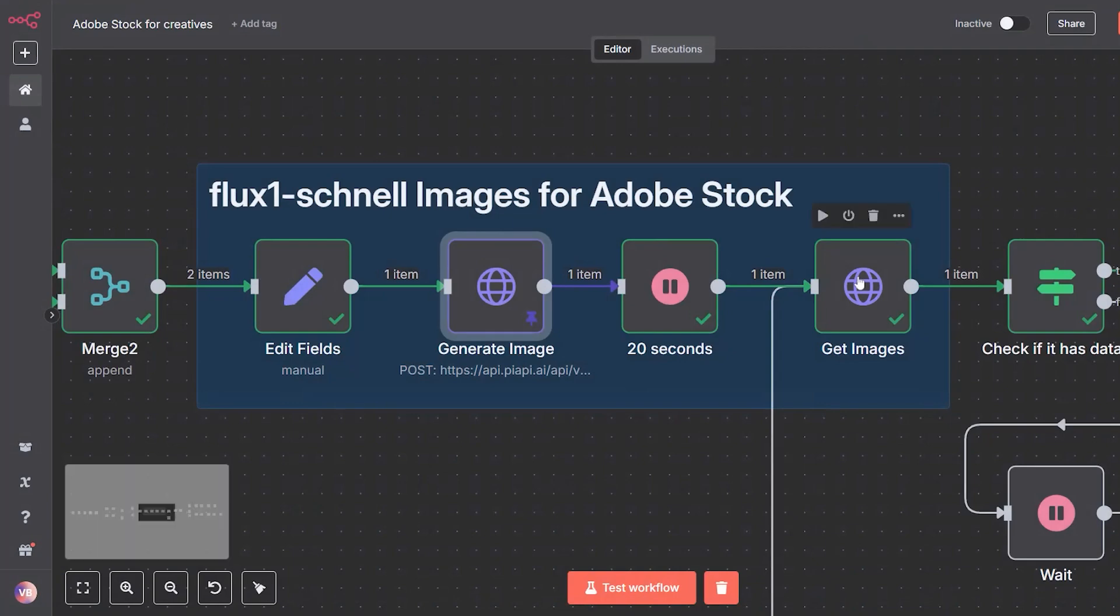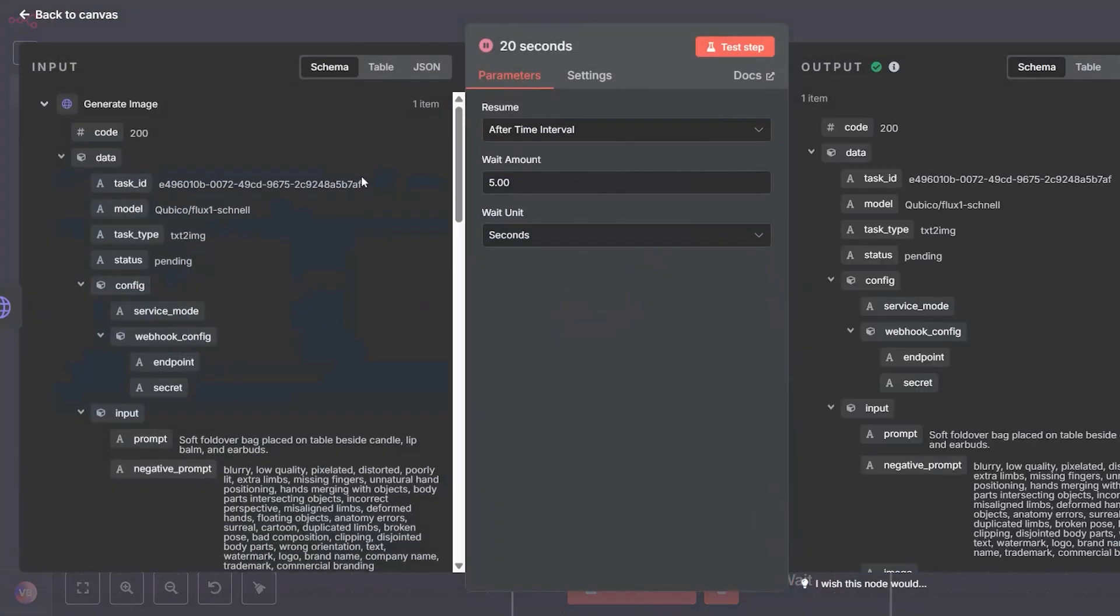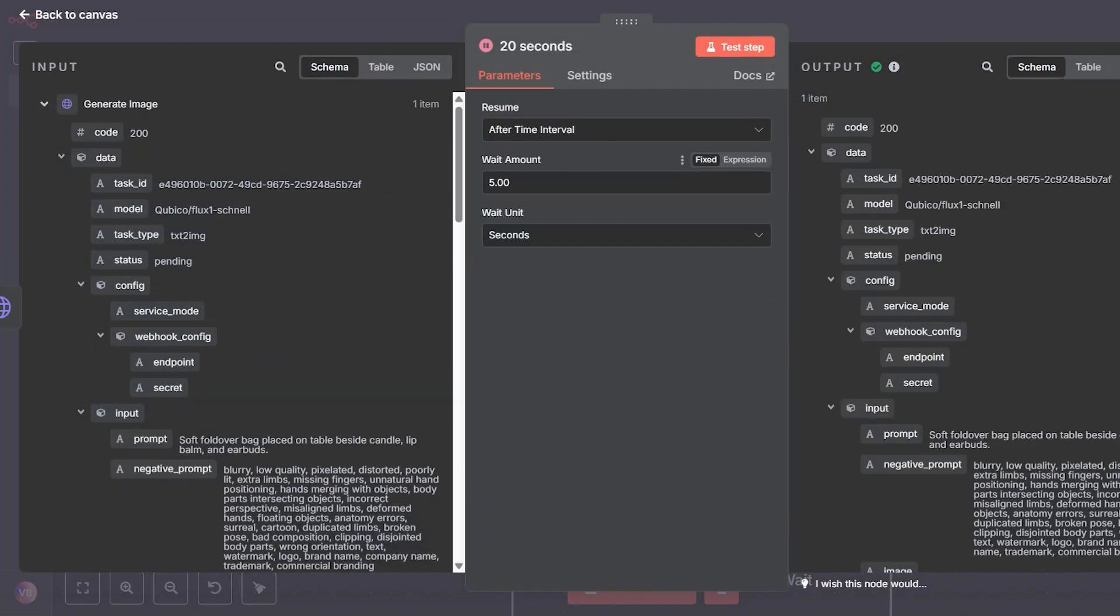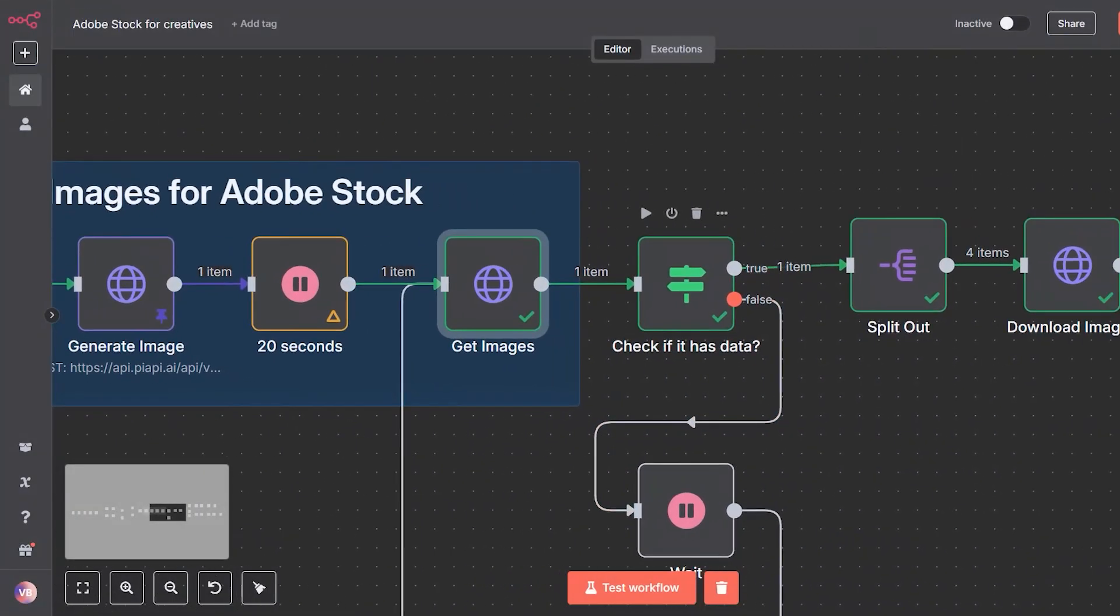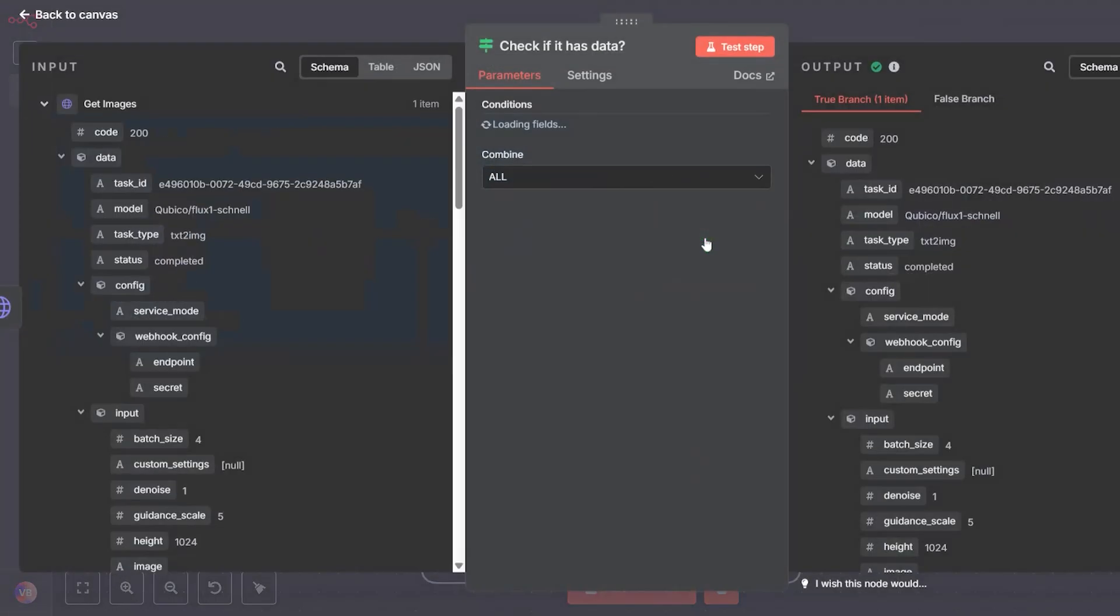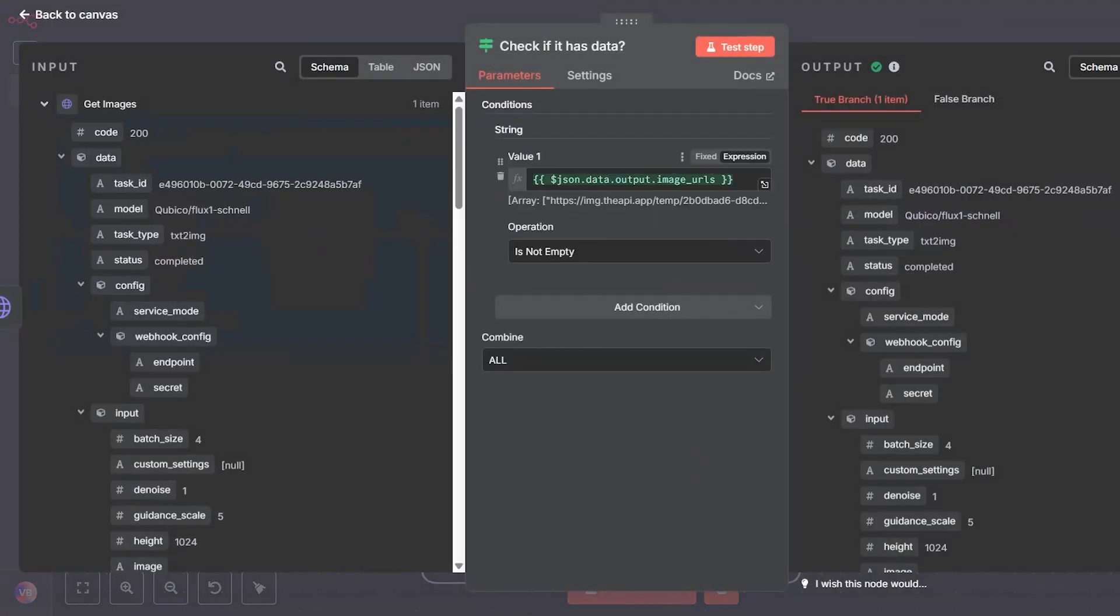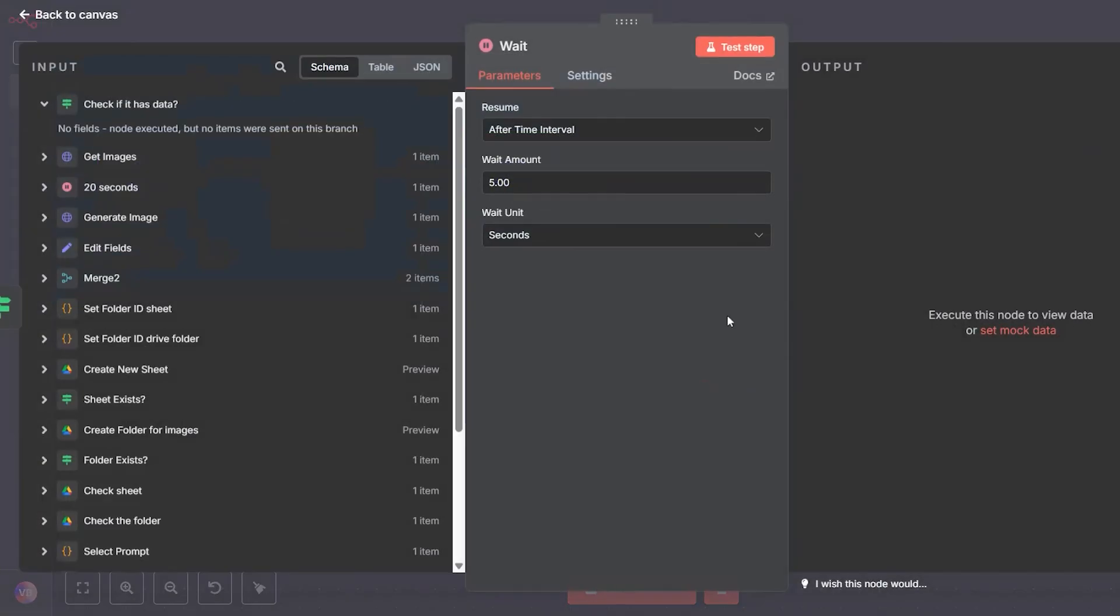After submitting the generation task, we wait 20 seconds to give the model time to complete the job. Once the wait is over, we check the task status again after every five seconds. If the images are ready, we download them. If not, the workflow waits and checks again.